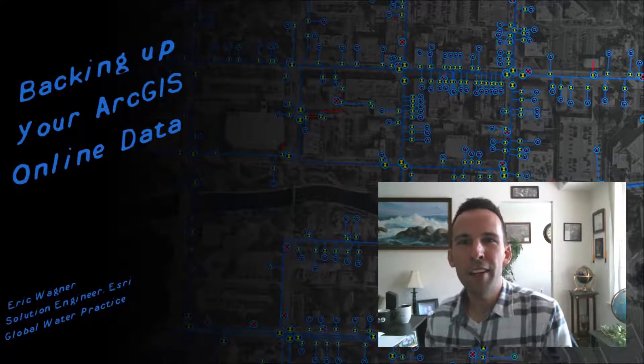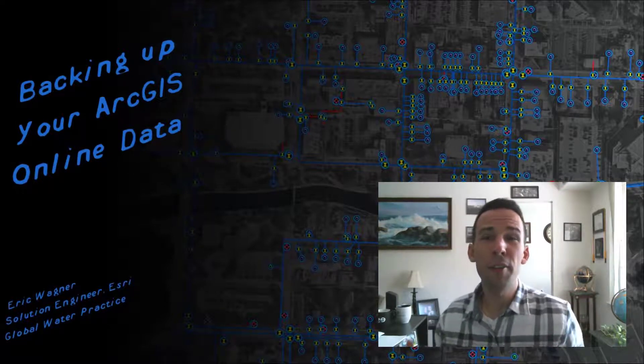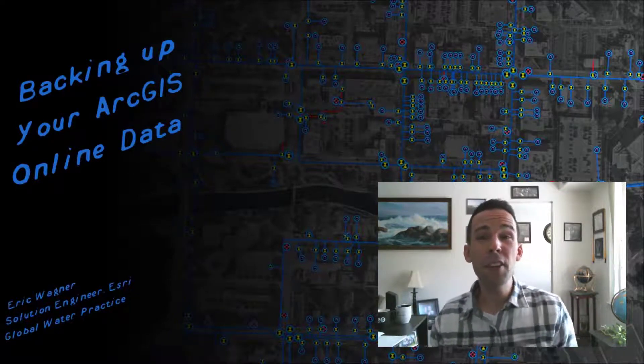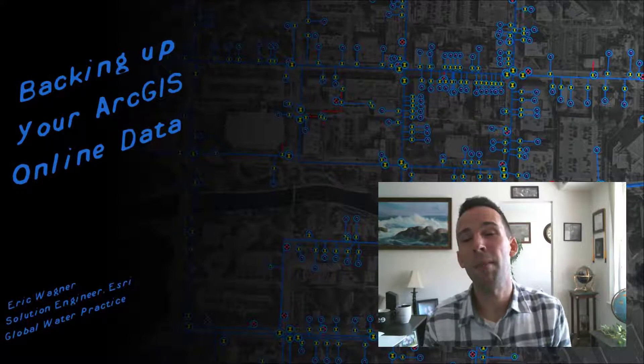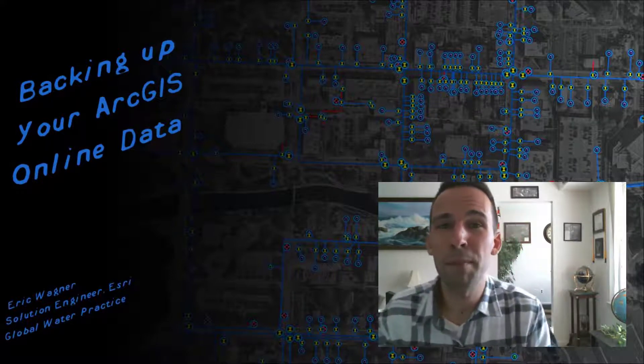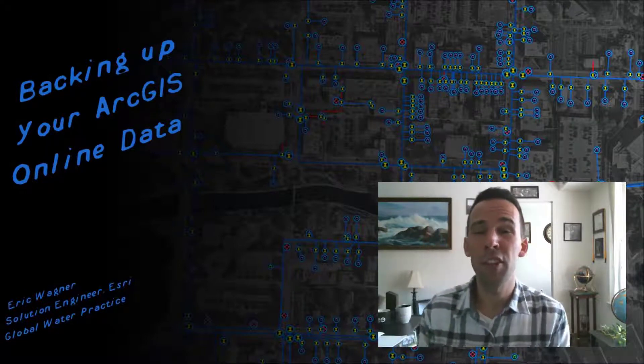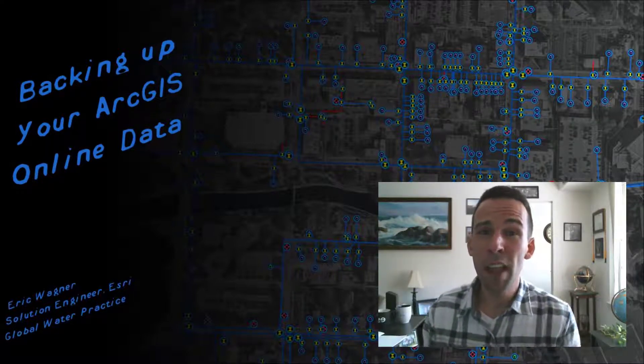Hey everybody, Eric Wagner here with yet another video. And in this video, we're going to talk about the ever important topic of backing up your data from ArcGIS Online.